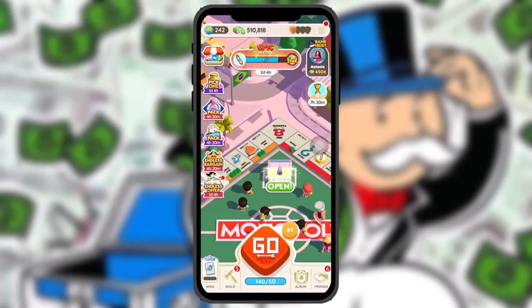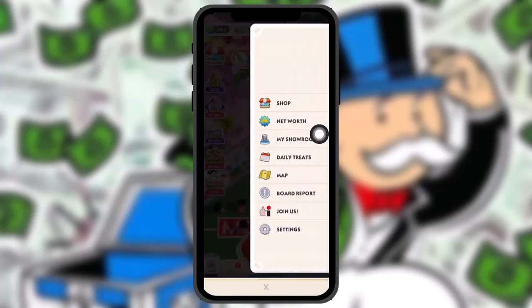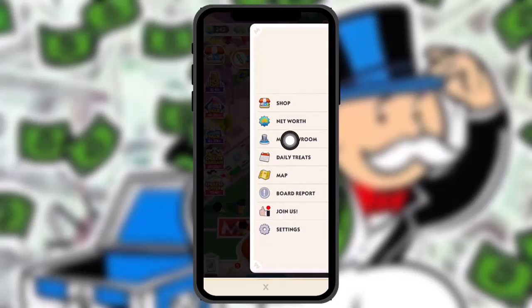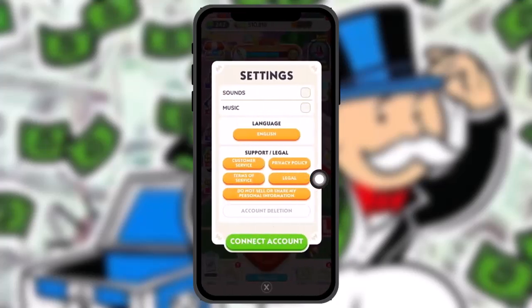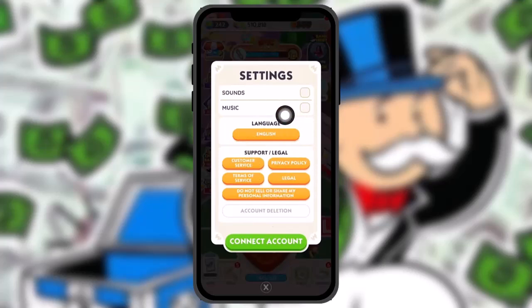Once you are logged into your account, tap on the three horizontal bars on the top right corner of the screen. You'll get a list of options — tap on the one that says Settings.